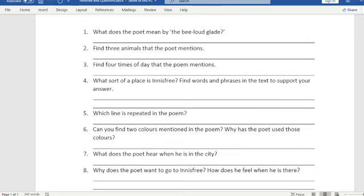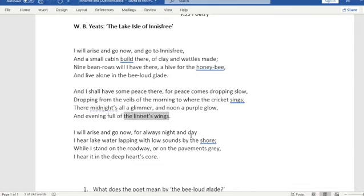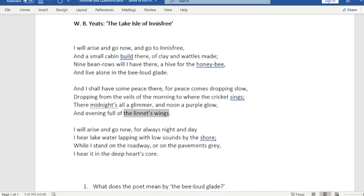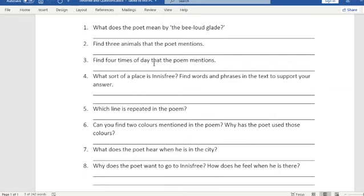Question two: find three animals that the poet mentions. So we've just talked about the hive. And here we have 'cricket sings', and there we have 'linnet's wings' — a linnet is a type of small bird. So there we have three animals.